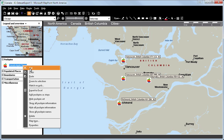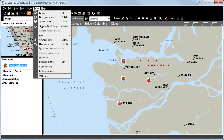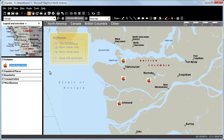We have also improved the functionality of both Show All Pushpin Information and Pushpin Names. We will start by opening the Tools menu in the upper taskbar, then click on ICTool Options. We will select Show Whole Data and Close Info Automatic.